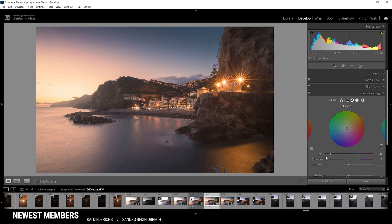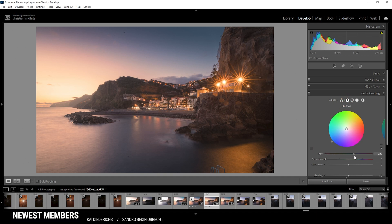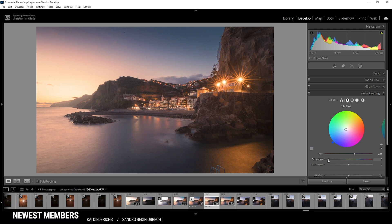And now let's head over to the shadows where we want to apply a colder color tone. All right, that's looking good. Now let's bring up the saturation a little bit. Perfect.